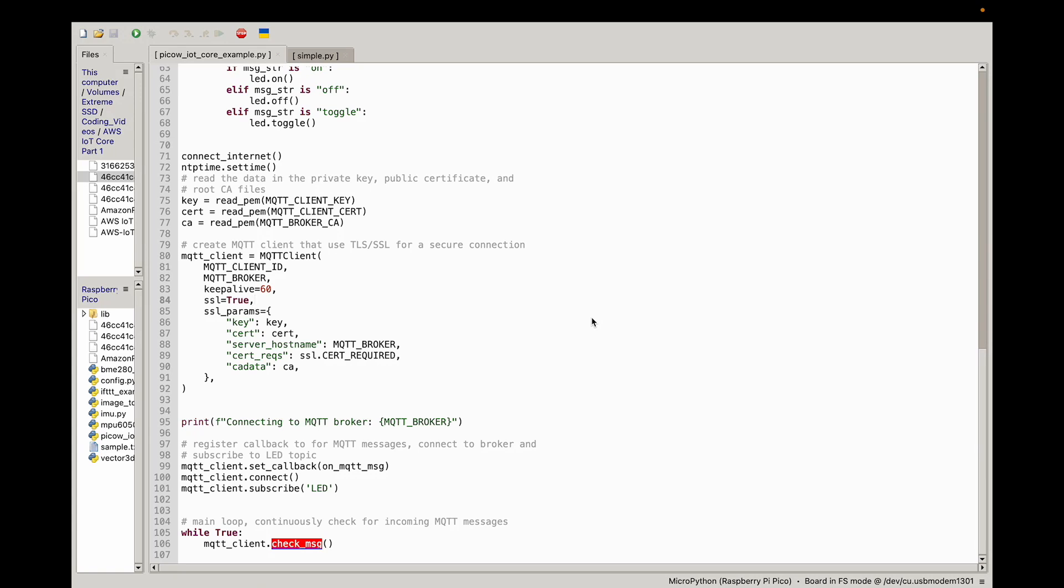Of course, this simple example can be extended to much more involved and complicated applications. Before we jump into it, I hope you can like, comment, subscribe to the channel, and also consider donating to support Shilatech content. That being said, let's jump straight into it with step one.